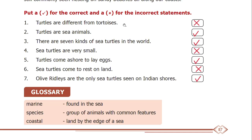Hi, in this video we are going to talk about the 6th standard term 1 unit 1, 1st process — that's the sea turtle book bag exercise, page number 87. First: true or false?